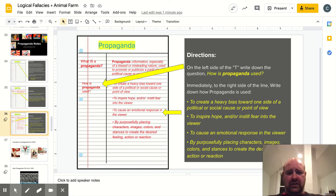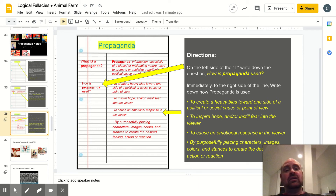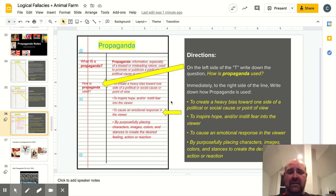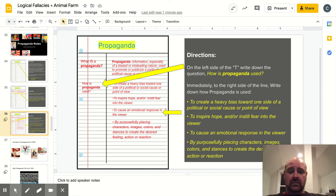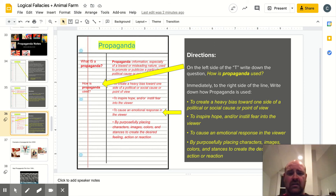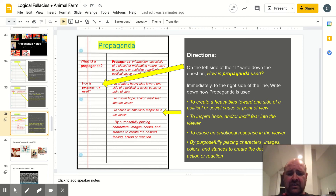Next set of notes related to propaganda. On the left side of the T, write down the question: how is propaganda used? Then, immediately to the right side of the line, write down how propaganda is used. Point one: to create a heavy bias towards one side of a political or social cause or point of view. The second one is to inspire hope and/or instill fear into the viewer. The third point is to cause an emotional response in the viewer. And the fourth way is by purposefully placing characters, images, colors, and stances to create the desired feeling, action, or reaction in the viewer.